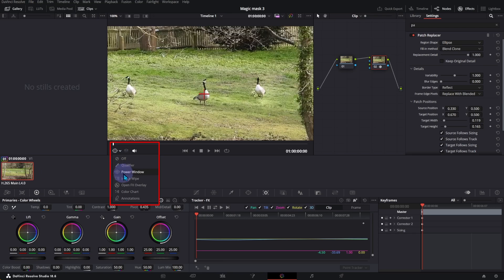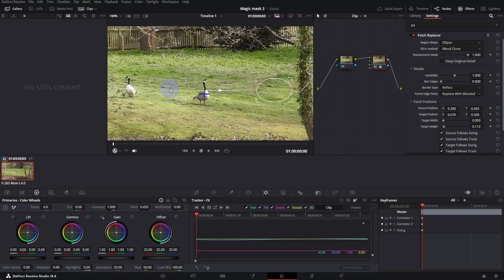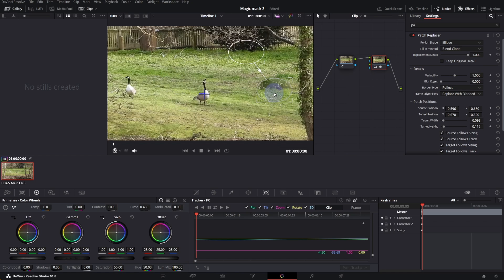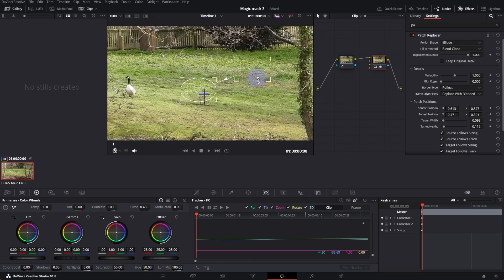Activate Open FX Overlay again. This window is the source. Move both windows close to each other, to clone area make it similar as possible. Try to find the best place to clone from.